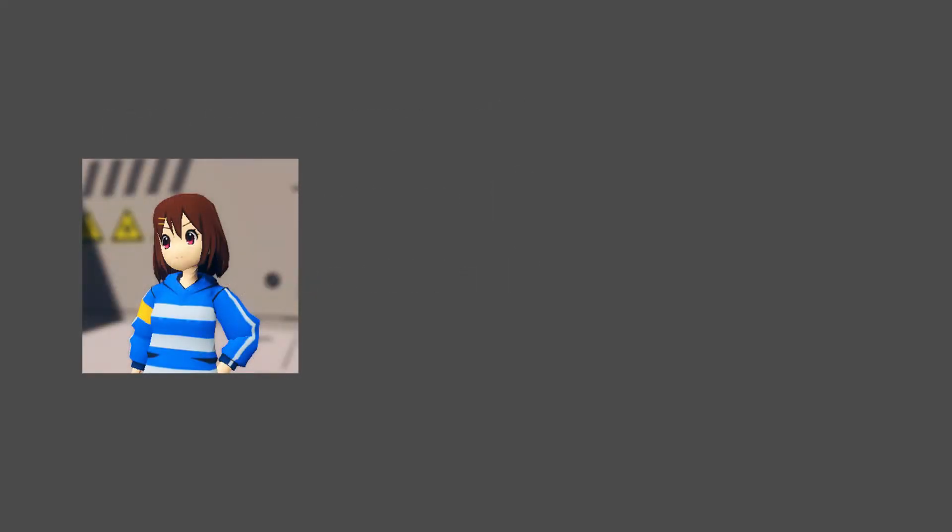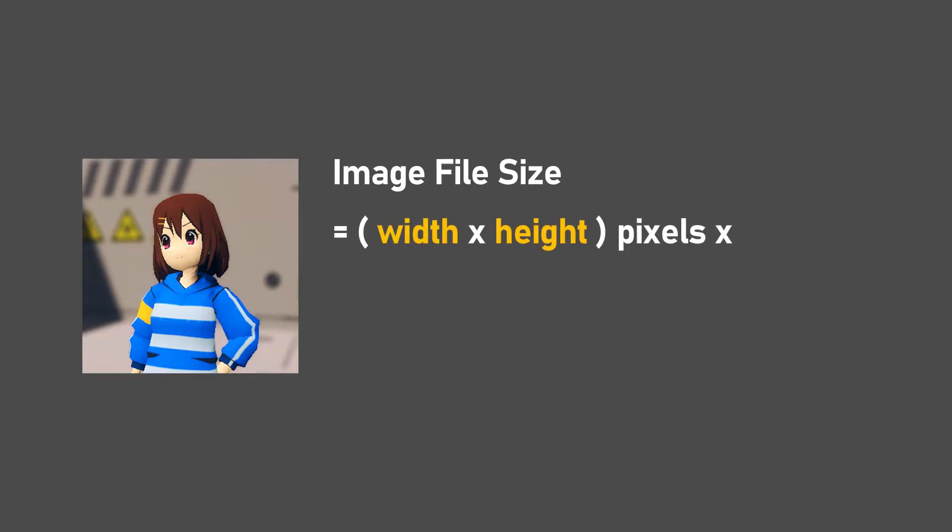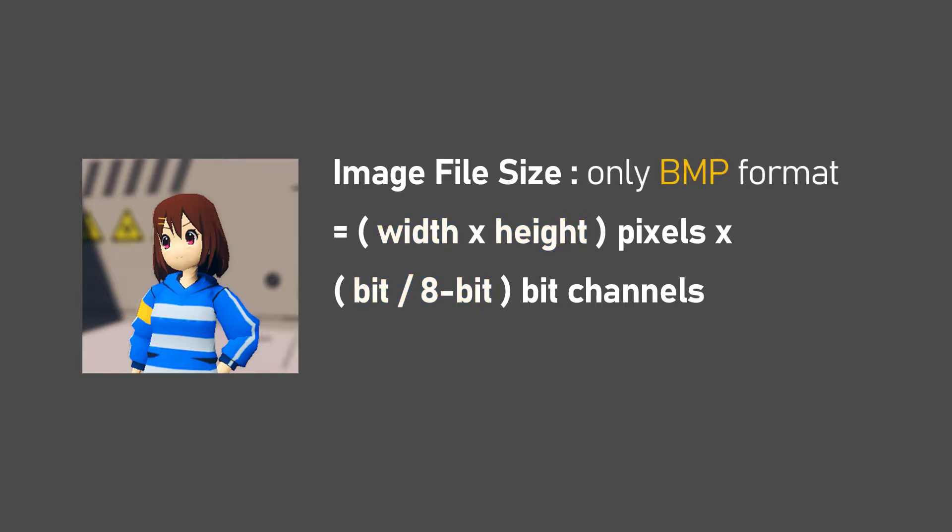So, what is the relationship between memory size and image resolution? The formula for finding the size of an image is to multiply it by its width, height, and number of channels. This formula applies only to the BMP extension, one of the uncompressed image formats, and there is a difference in capacity depending on the image tool program.